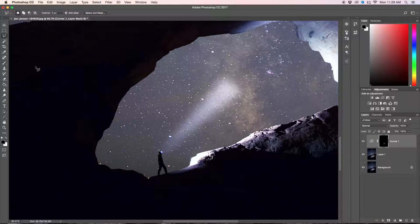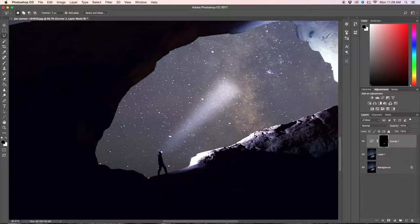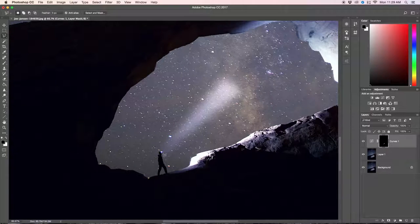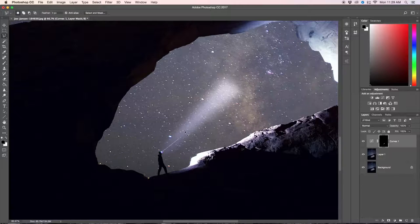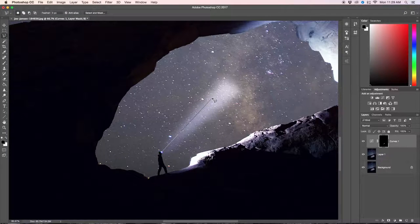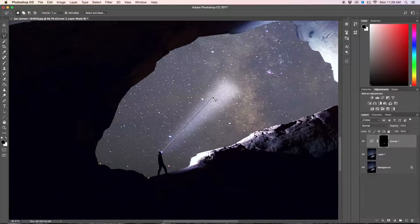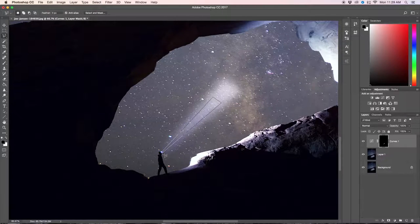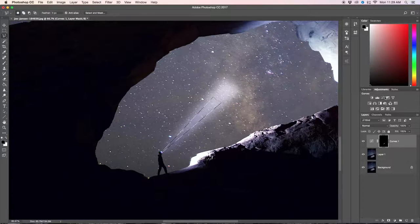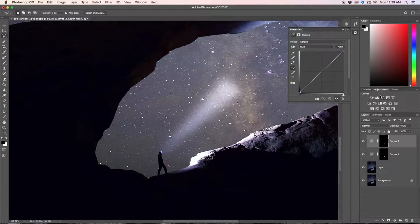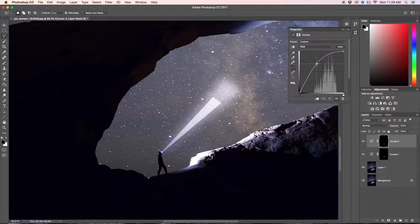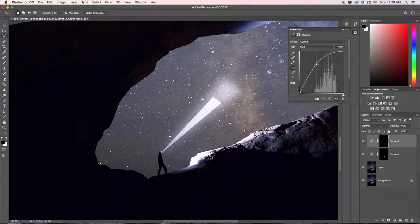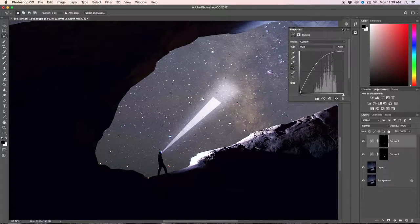We're going to do the exact same thing again except now smaller. We're going to click on our light source and drag out just a little bit inside of our current light beam, like so, perfect. Then we're going to click our curves adjustment layer again and make this one a little bit brighter, something like this, perfect.